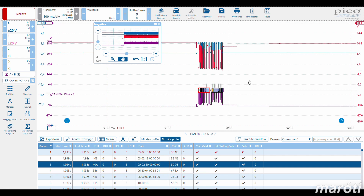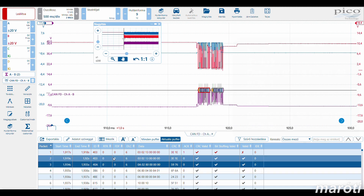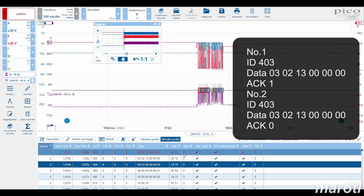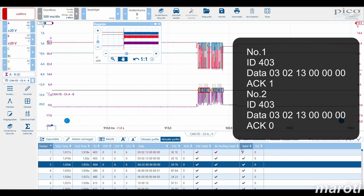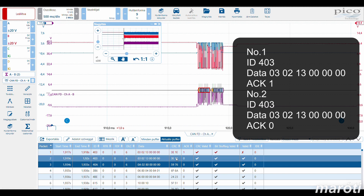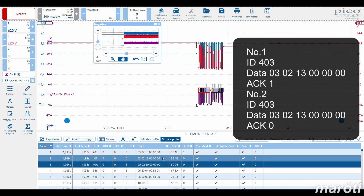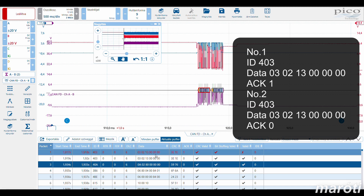We focused on the previously mentioned two message packages. It could be seen that the very first message with ID 403 and data field 0302 13 was not valid, since the acknowledgement field remained 1 — meaning no one received the message. Later, the second message with the very same ID and data attributes had the ACK field go down to 0, turning it into a valid message. Now we only had to find out what is behind ID 403 with that data field, which triggered the current ramp up.